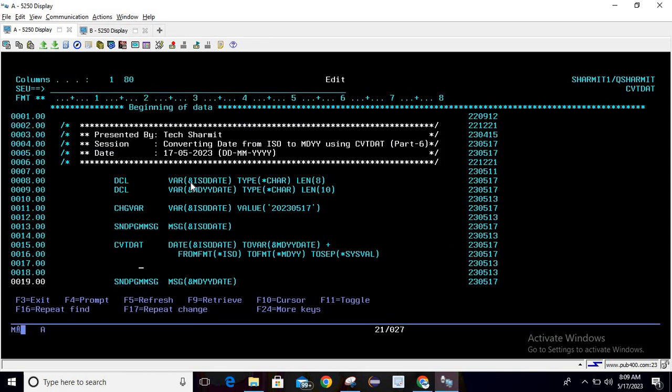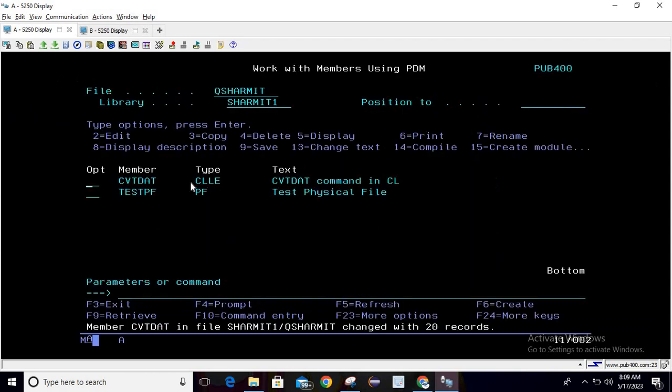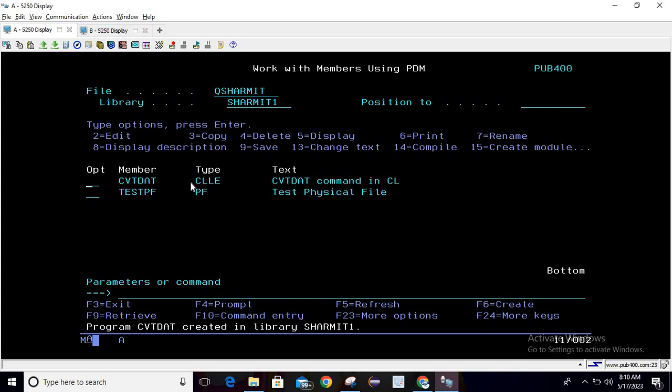Let's save and exit using F3, compile it. It is compiled successfully.